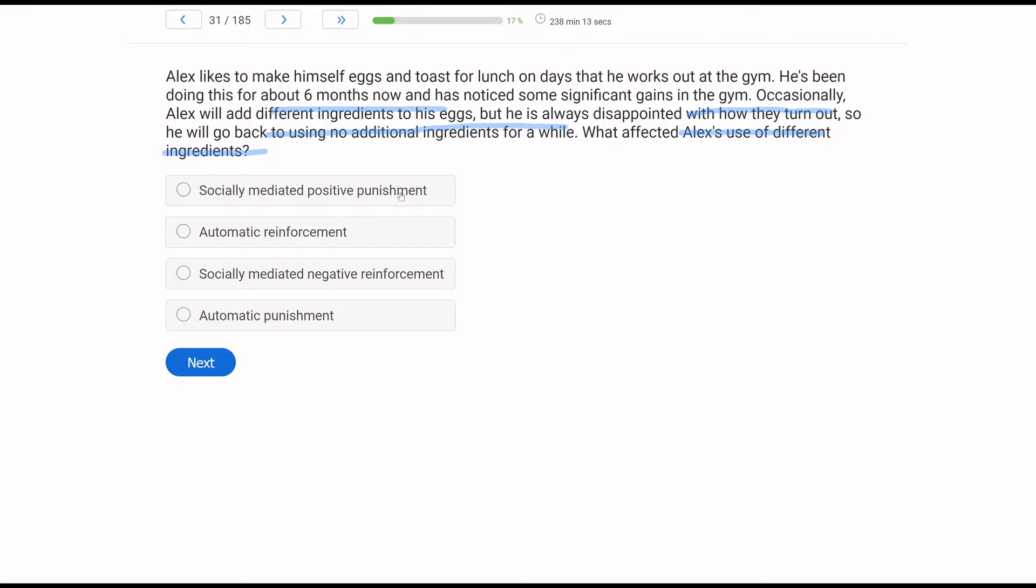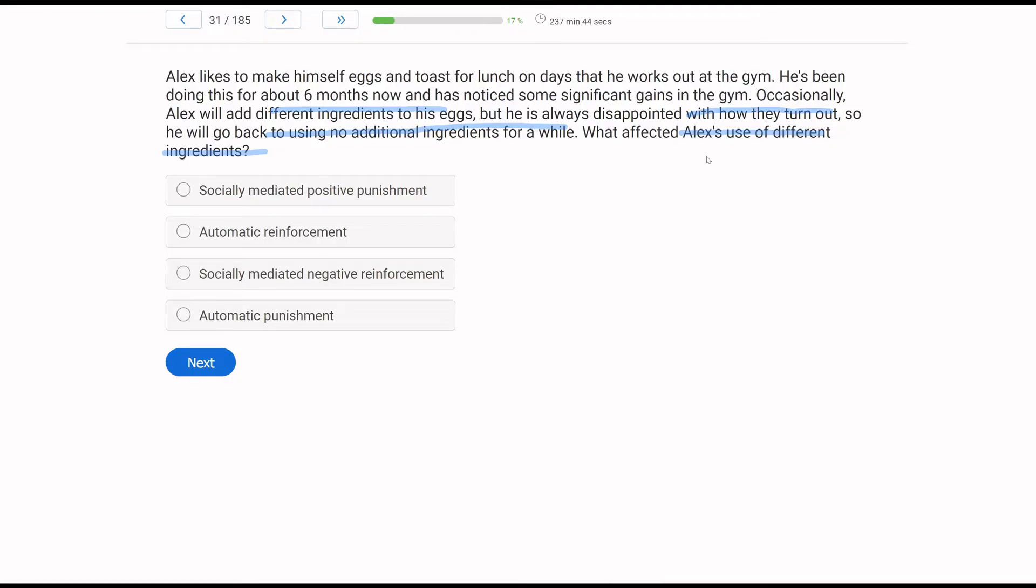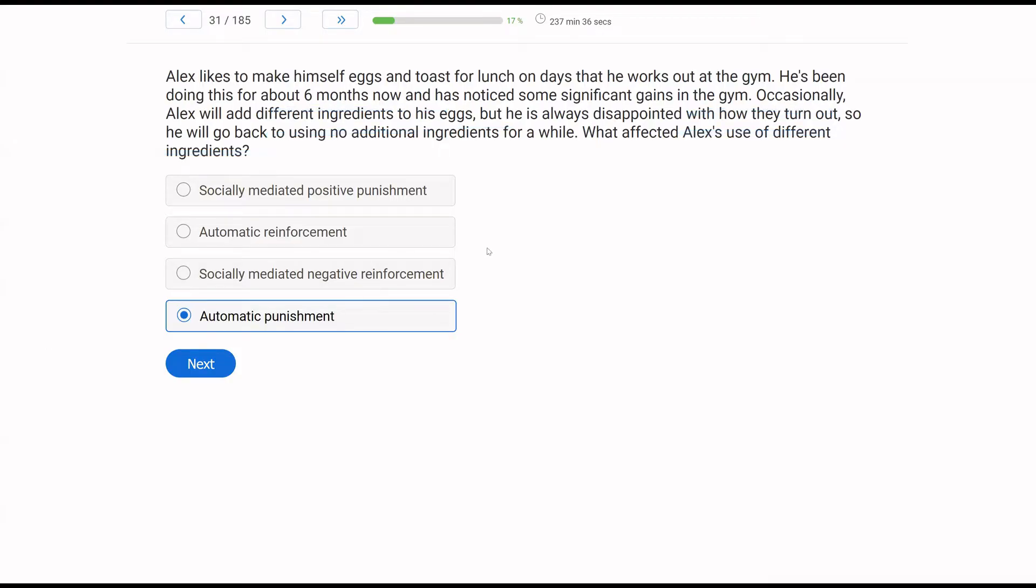So how would we describe that consequence? Socially mediated positive punishment - it's not going to be socially mediated because Alex is the only person in the scenario. It can't be socially mediated without a second party. Automatic reinforcement - we know the use of different ingredients is decreasing, so it's not being reinforced. Socially mediated negative reinforcement - again, it's not socially mediated since Alex is the only person. Therefore, it must be automatic punishment. It's automatic because Alex is delivering the consequence to himself without the inclusion of a second person, and it's punishing because the behavior is decreasing.